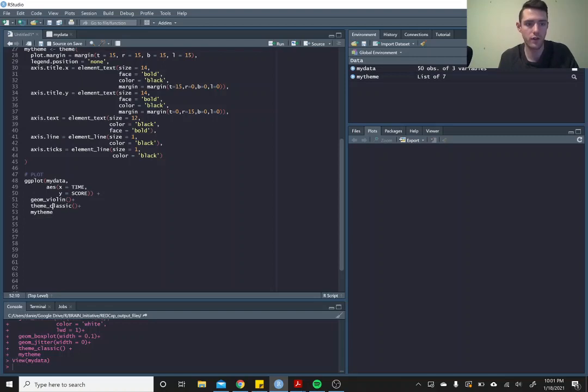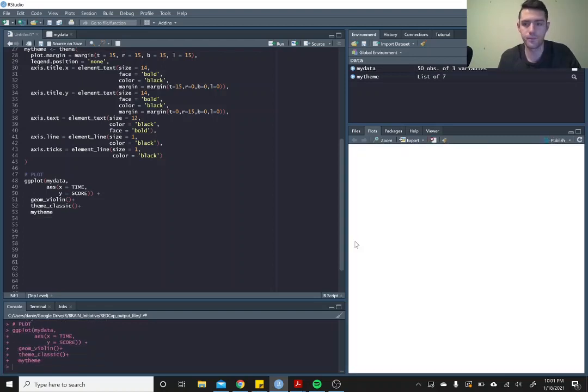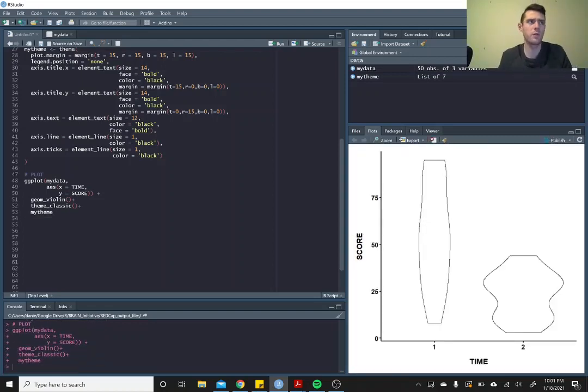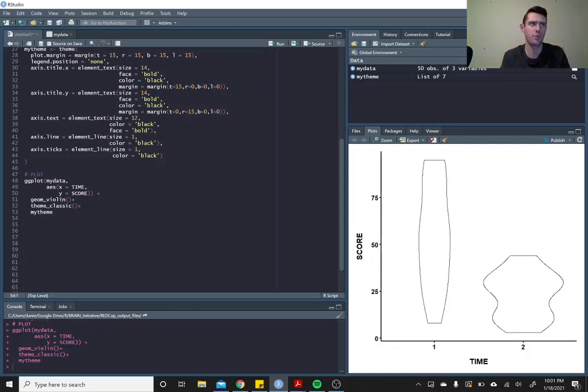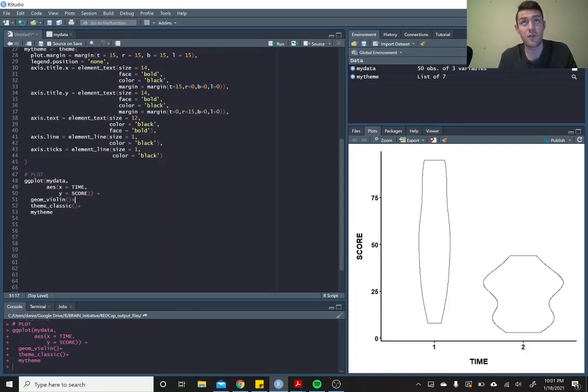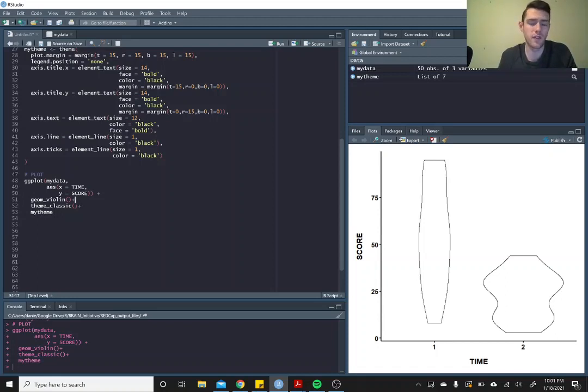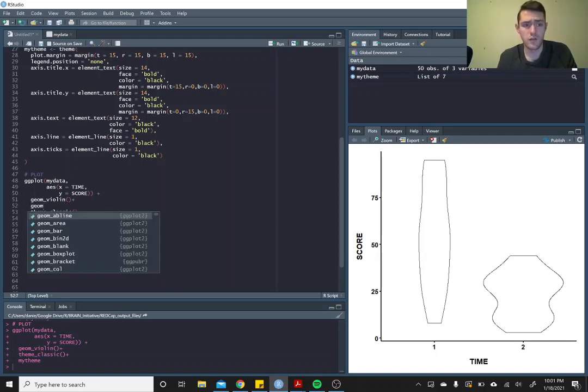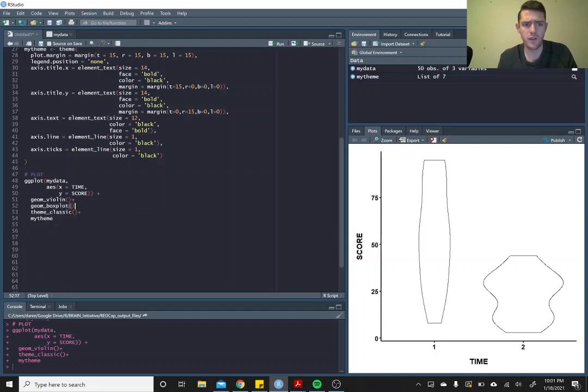So there you go, this is a violin plot. A violin plot is nice because it gives you an idea of the spread of the data - it gives you an idea of the distribution of the data within each time point. If we were to put on top of this a geom_box_plot, we'll see what that looks like.